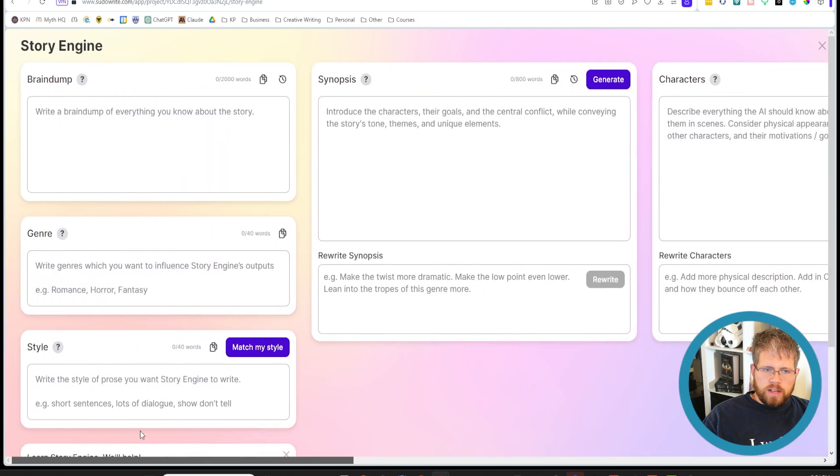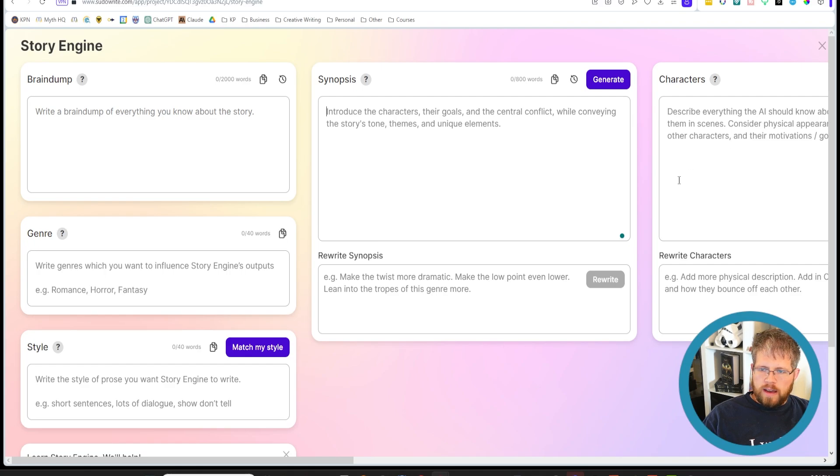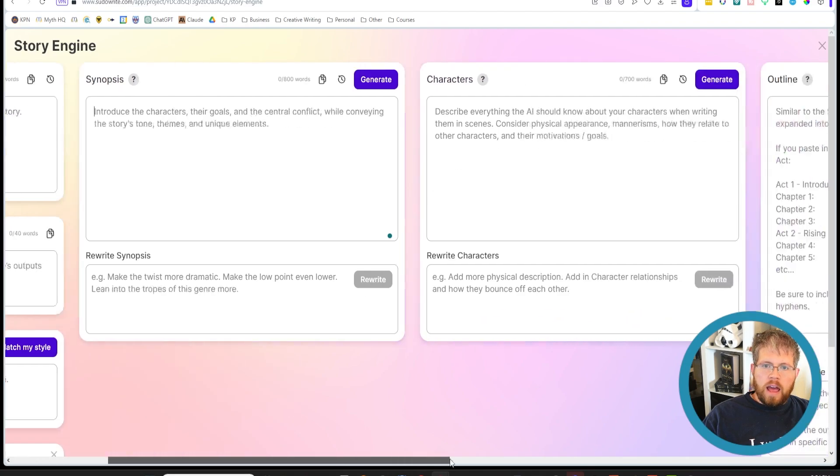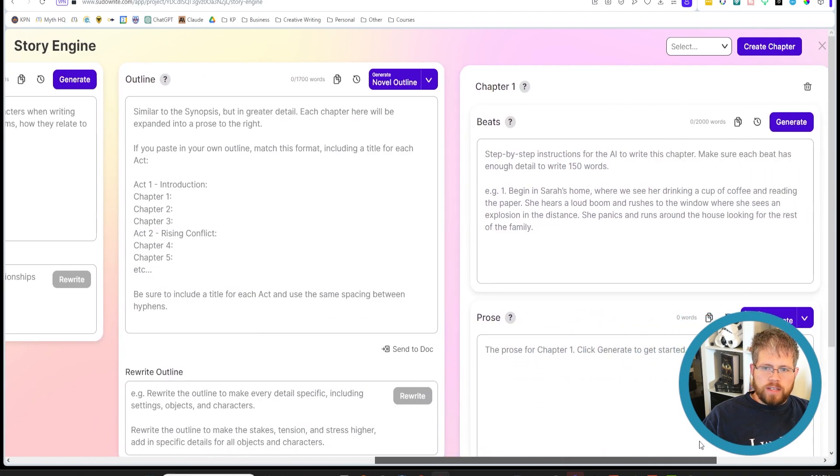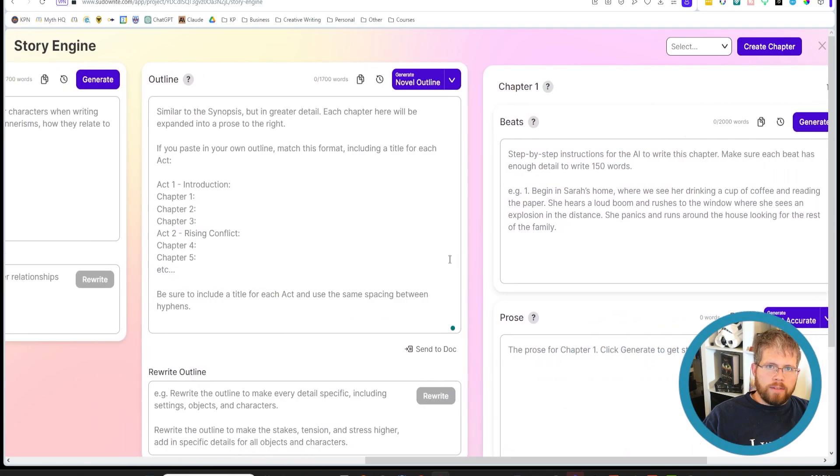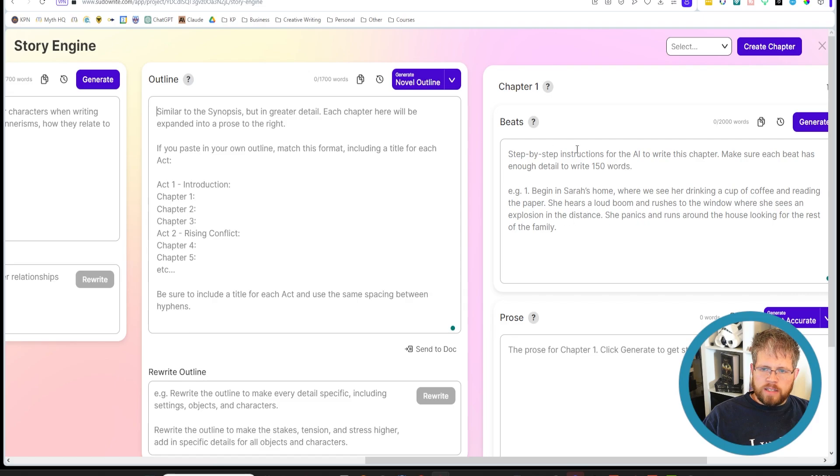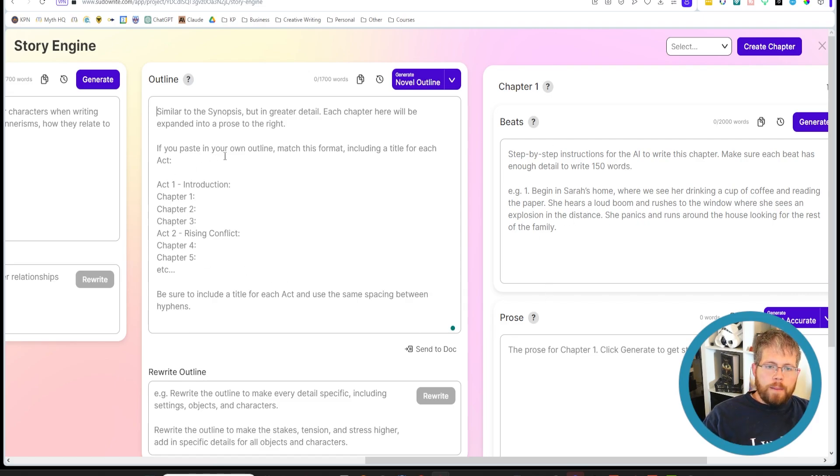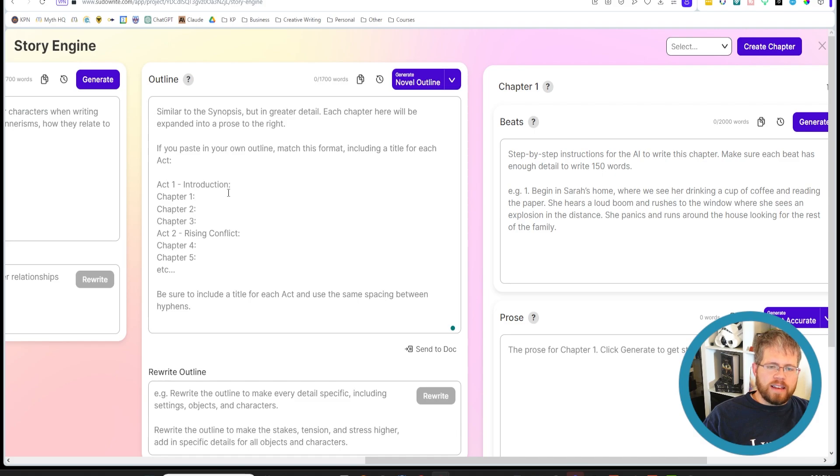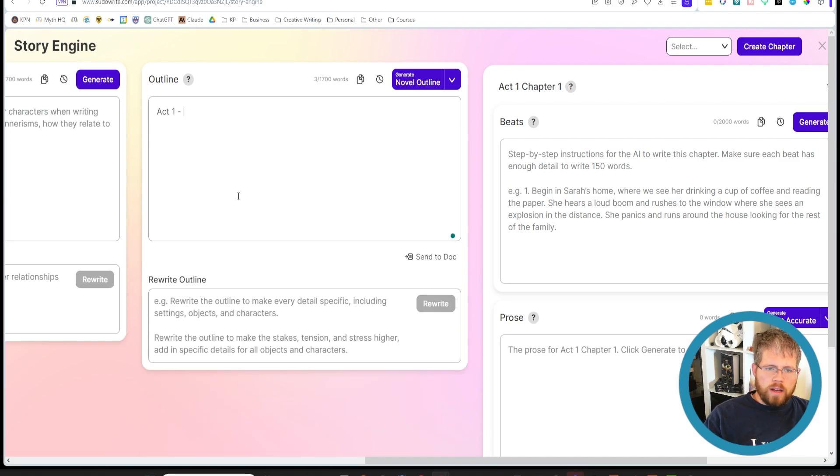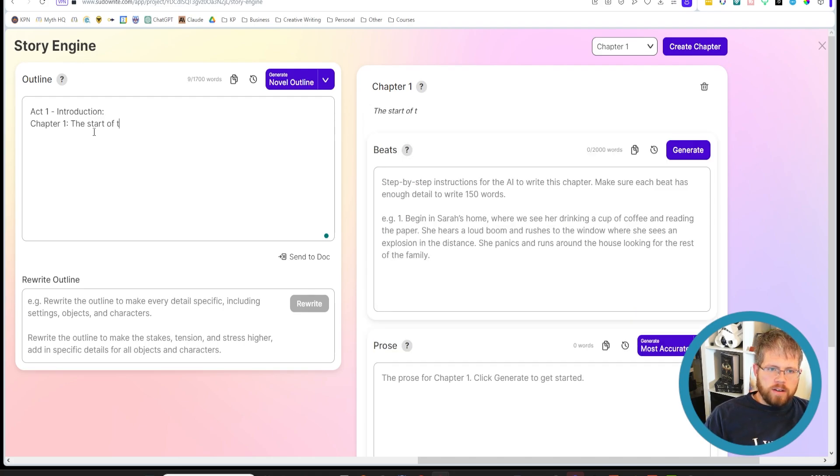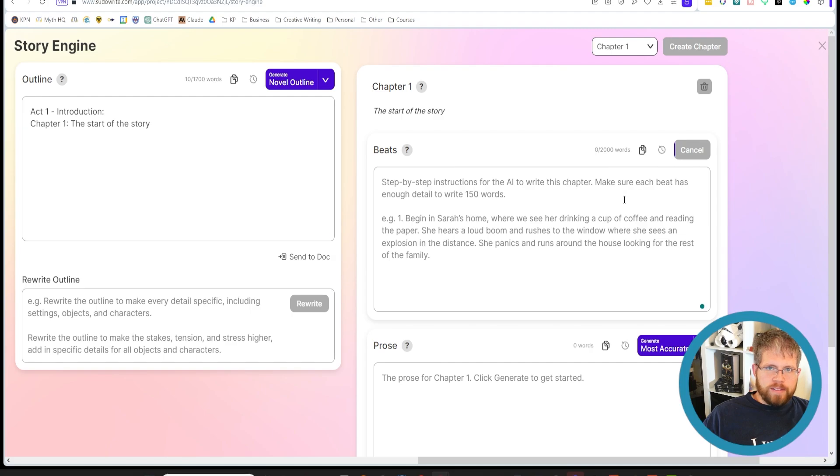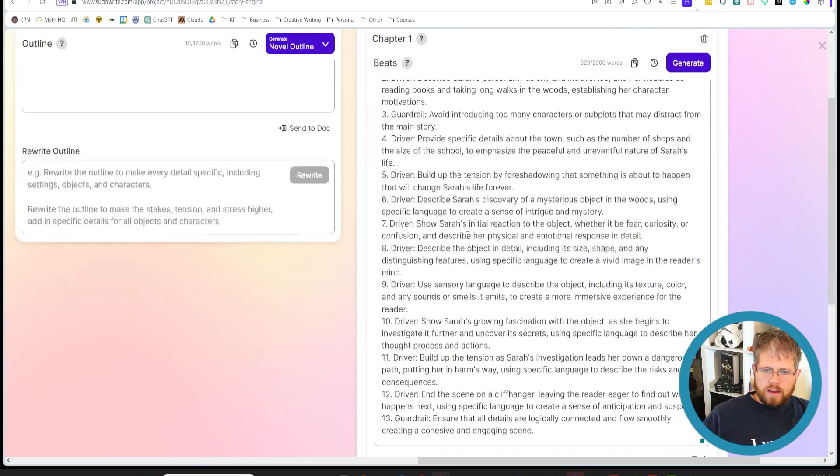But here's what Story Engine looks like blank. You have brain dump genre style, you have synopsis, you have your characters and your outline. The only thing that is required here out of all these things, the only one that you have to put something in there is the outline. And that is because the beats and the prose need that outline to generate, but there's nothing saying that you have to actually know what it says in the outline. Like you don't have to actually put anything in there. So you can just say act one introduction colon chapter one. And while you can't leave this completely blank, you can put something very simple like the start of the story.